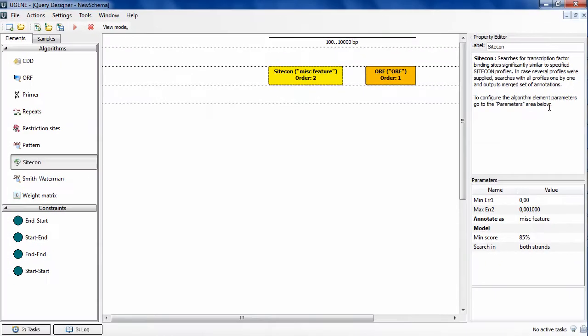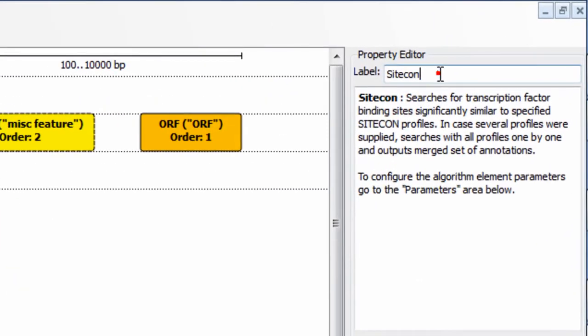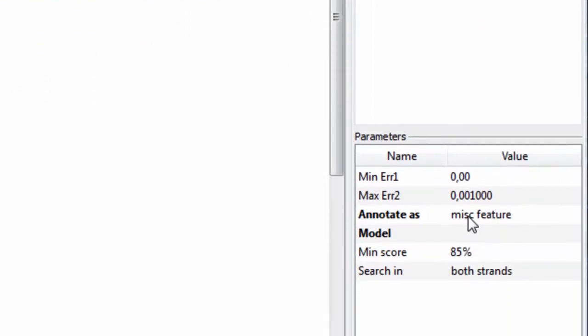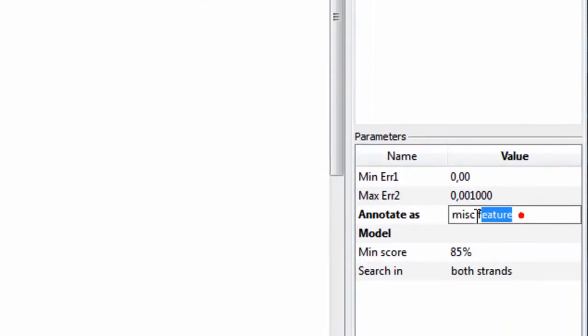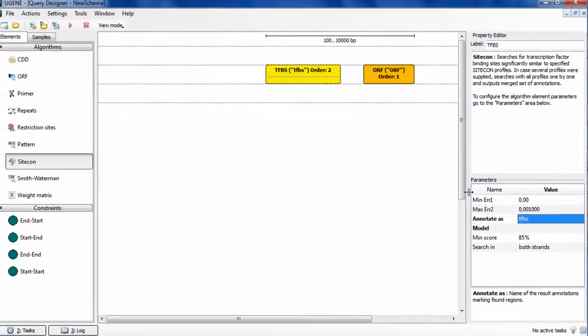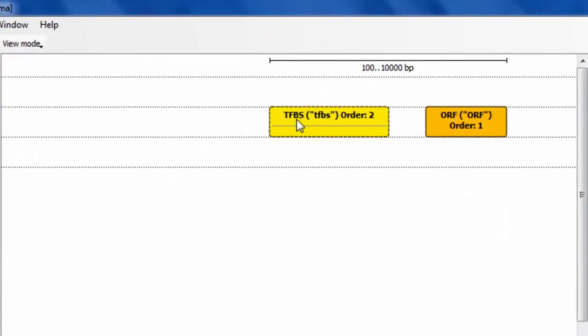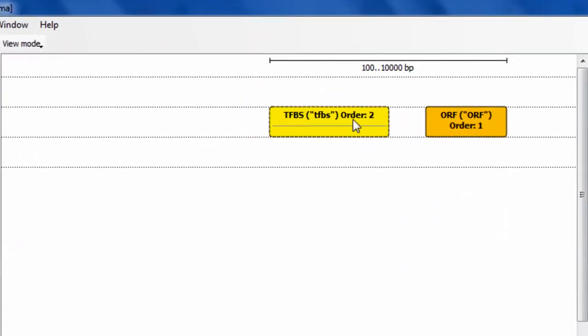You can see at this point that the Query Designer interface is very similar to the Workflow Designer. Let's set TFBS value for the sitecon element label and the annotations name parameter. These two parameters are represented at the element's title.